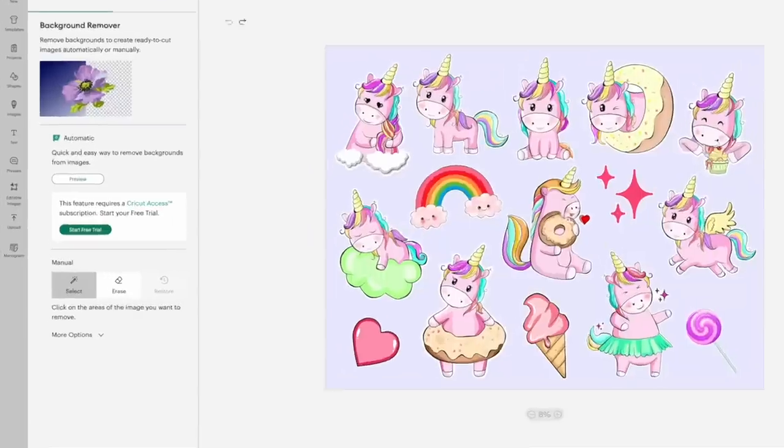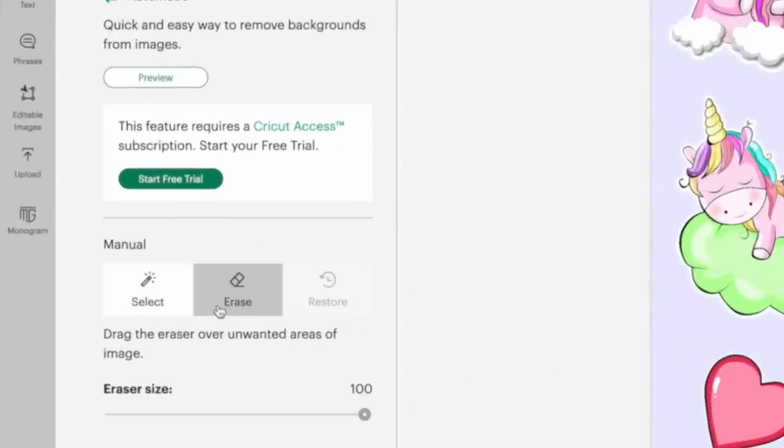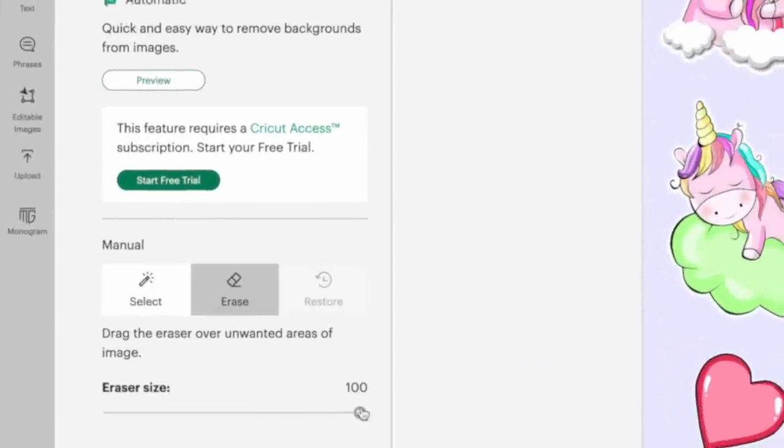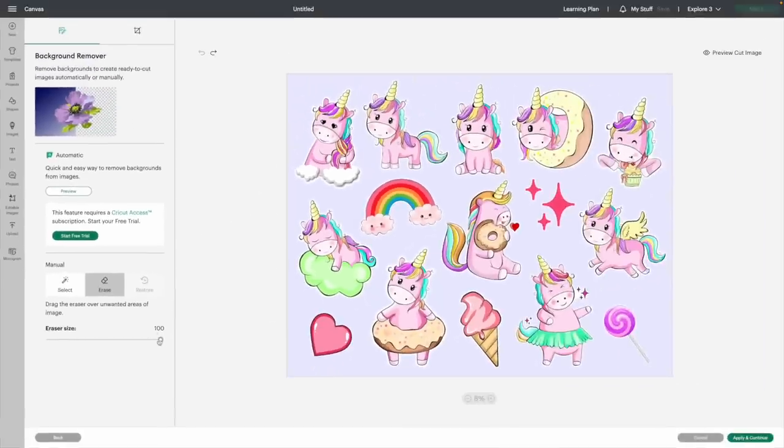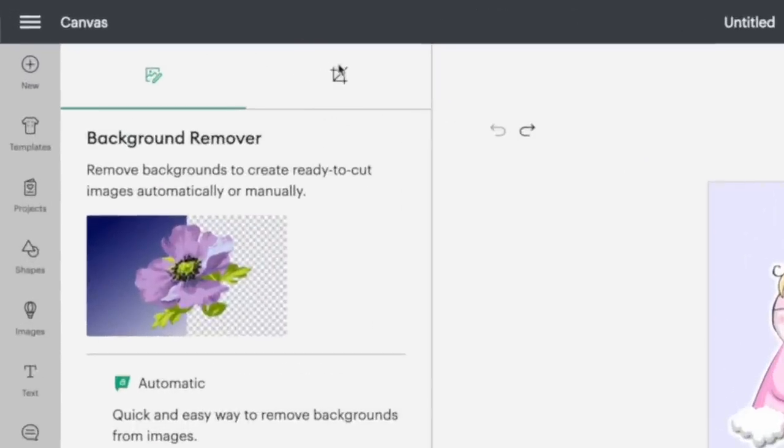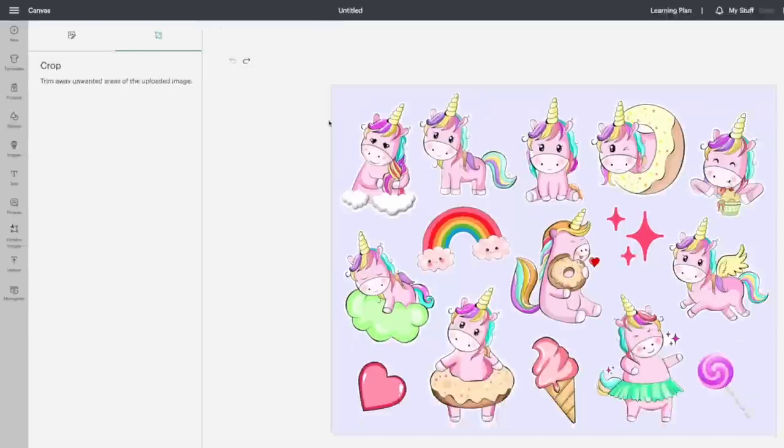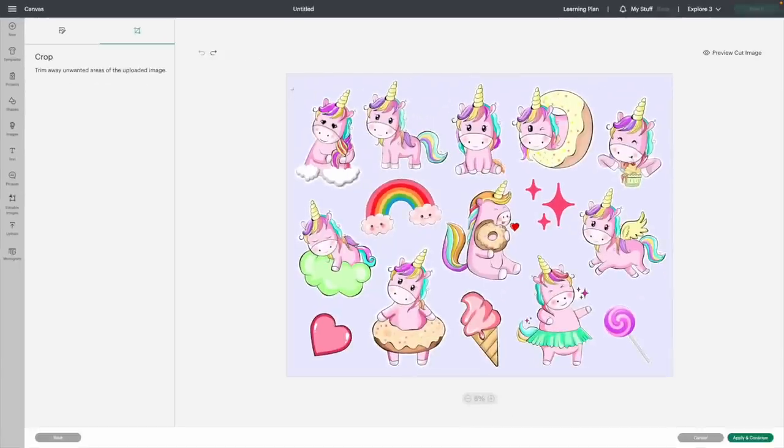So you could come down here, and you can select the eraser. And then what I like to do is make my eraser size 100. Then you can go in here, and you can just simply erase those. Or you can simply come up here to the crop tool, and then you can select out the ones that you want.